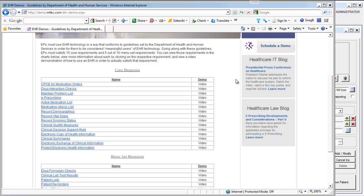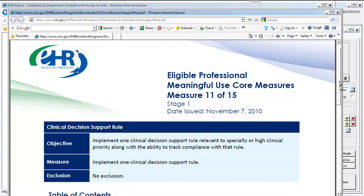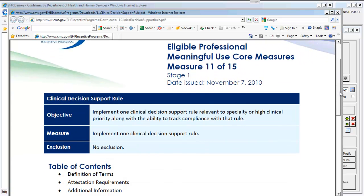Let's open up the Clinical Decision Support Rule PDF from the MTBC website. This Eligible Professional Meaningful Use Core Measure Number 11 out of 15 requires that we implement one Clinical Decision Support Rule relevant to the specialty or high clinical priority, along with the ability to track compliance with that rule. The measure is simply to implement one Clinical Decision Support Rule, and there are no exclusions.